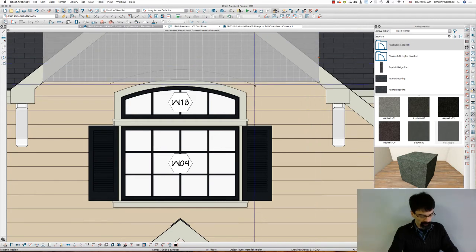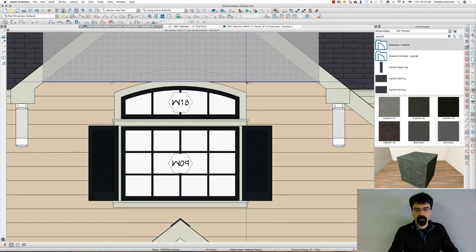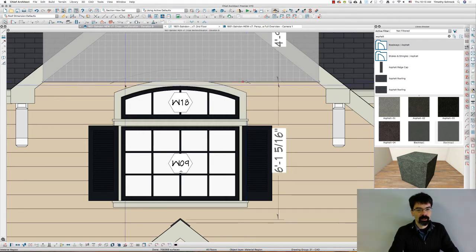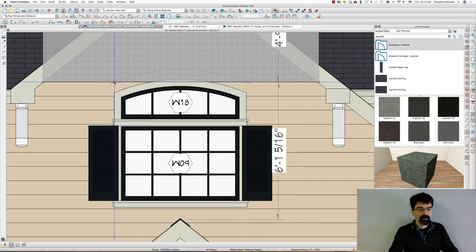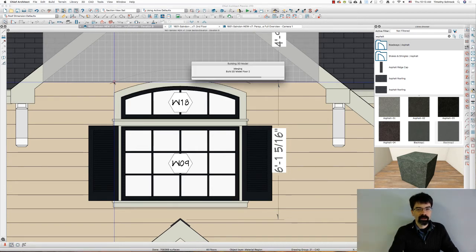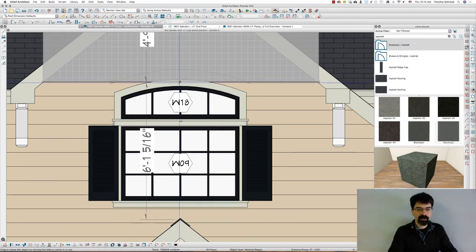I'm going to hit the number three key on my keyboard to break that wall material region right there, and one more time the three key to break it right there on the left.